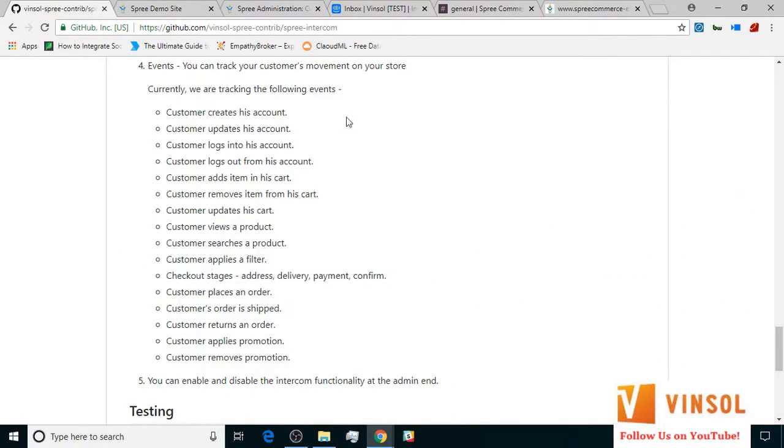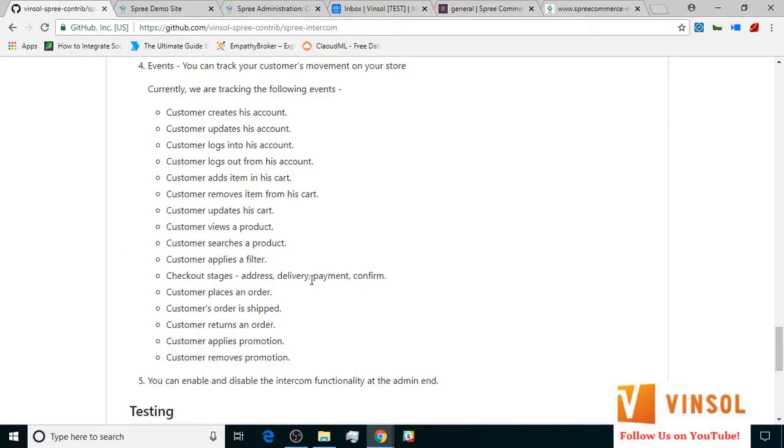Here on the GitHub page for Spree Intercom extension, we have a list of all the activities that are being tracked from this Spree commerce store. Of these, I'm going to use customer adds item in his cart, customer removes item from his cart, and customer places an order events in our tutorial.